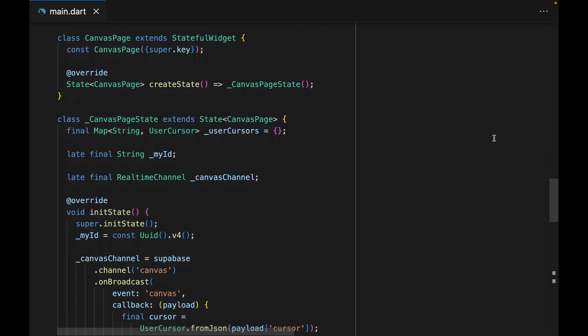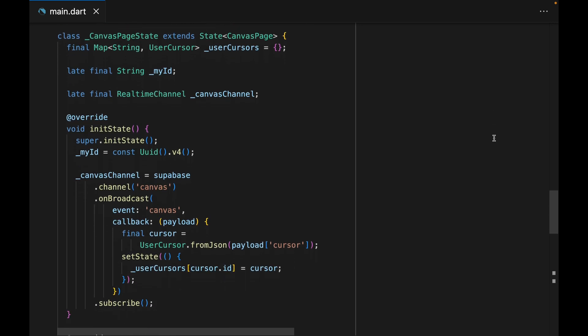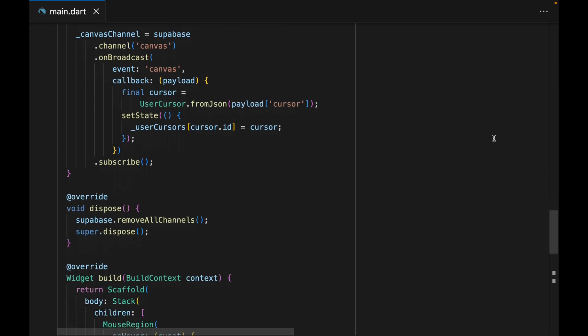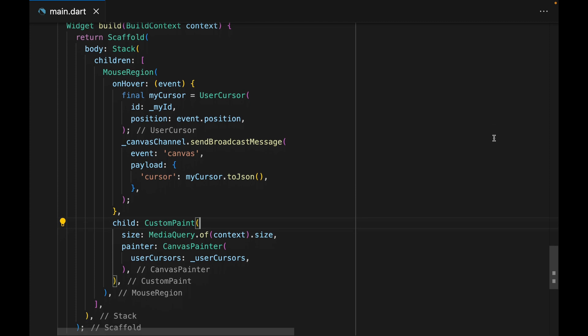The canvas page is a stateful widget. It contains three properties: user cursors, myID, and canvas channel. Within the init state, we are assigning a random UUID to the myID variable, as well as initializing the canvas channel. The canvas channel listens to broadcast messages and updates the local state as new cursor information comes in. We have a simple UI — the entire region is covered in a mouse region which detects where the cursor is and emits a new broadcast message whenever the cursor moves. Within the mouse region widget, we have a custom paint widget which is painting the UI.